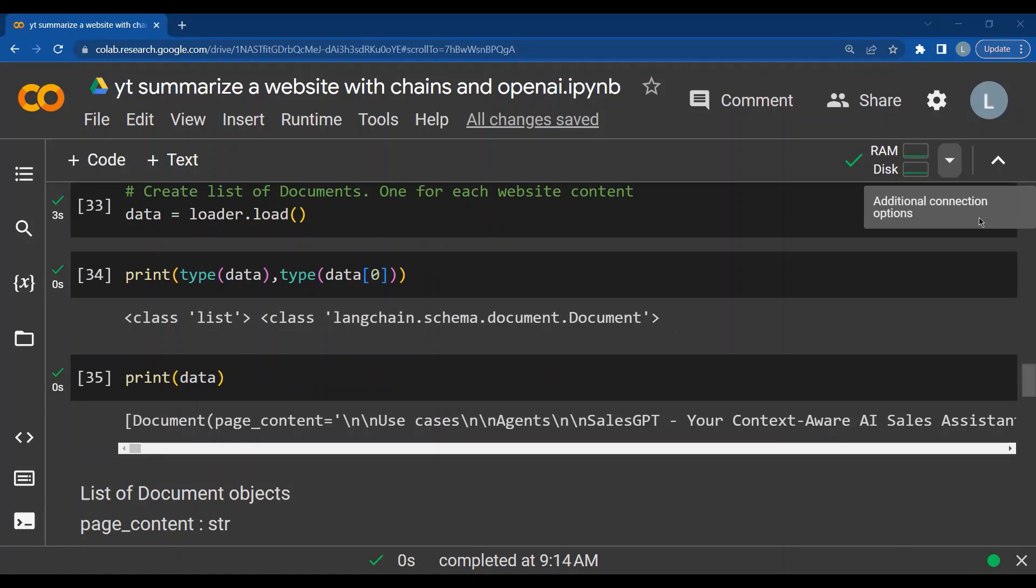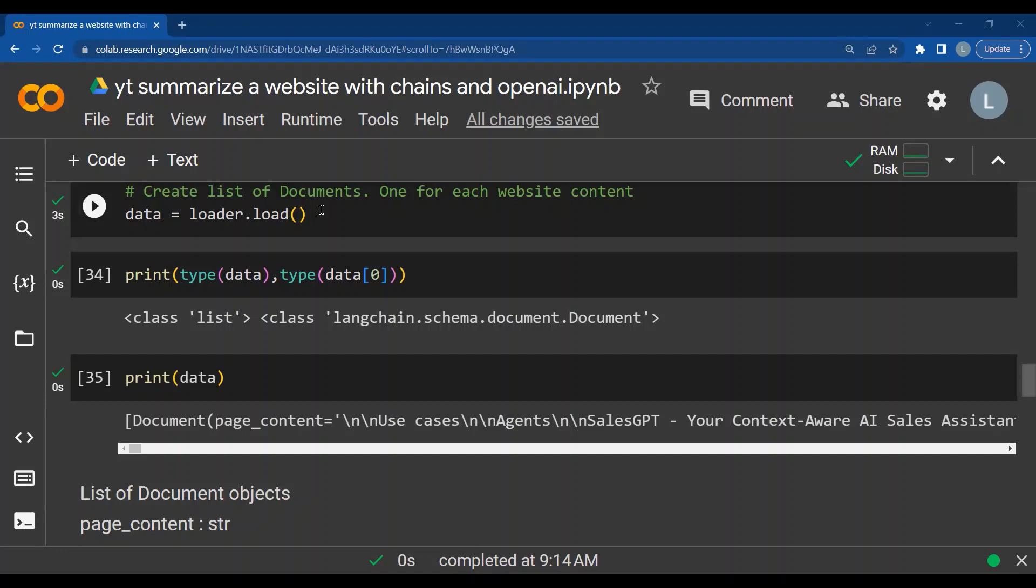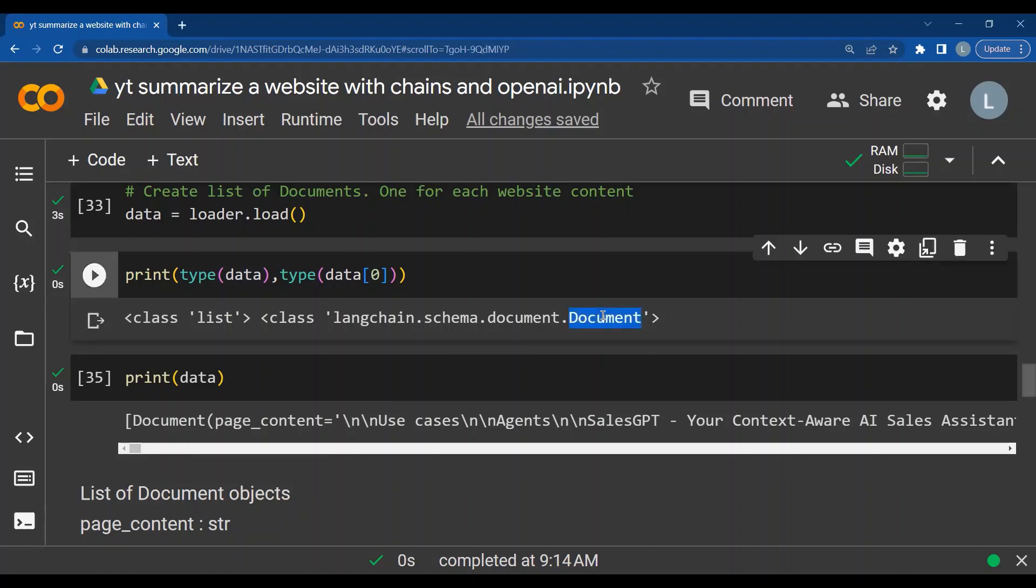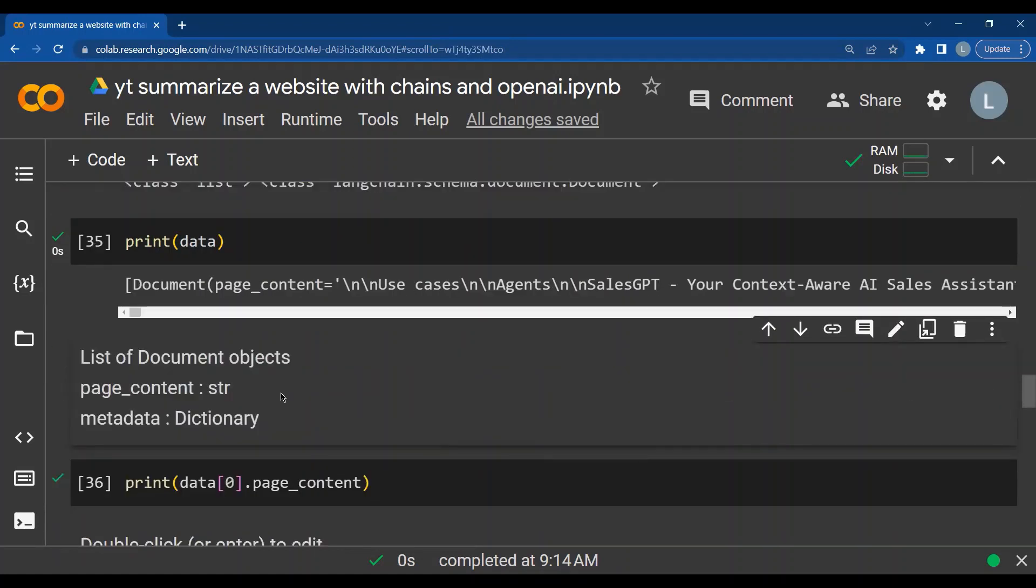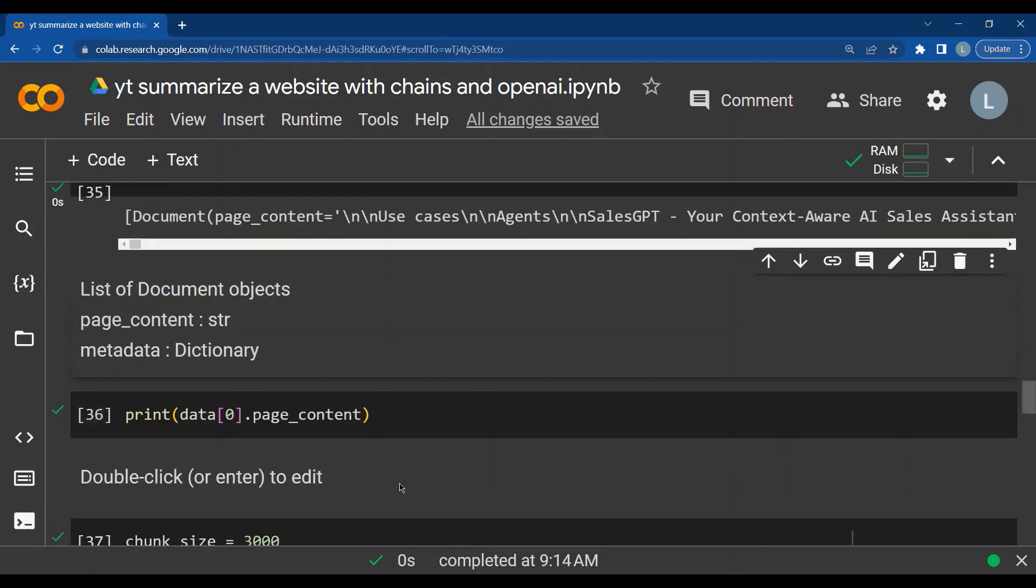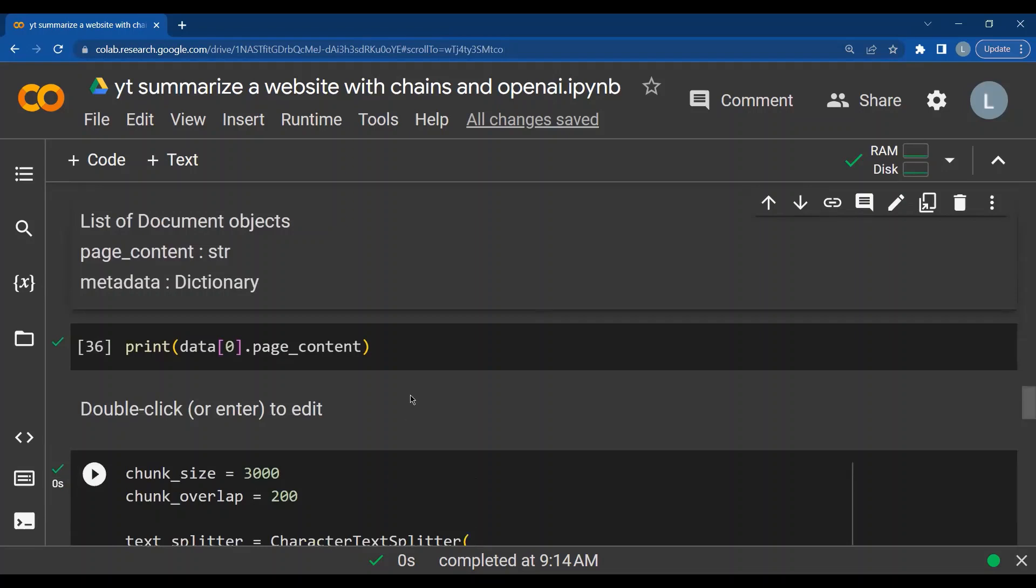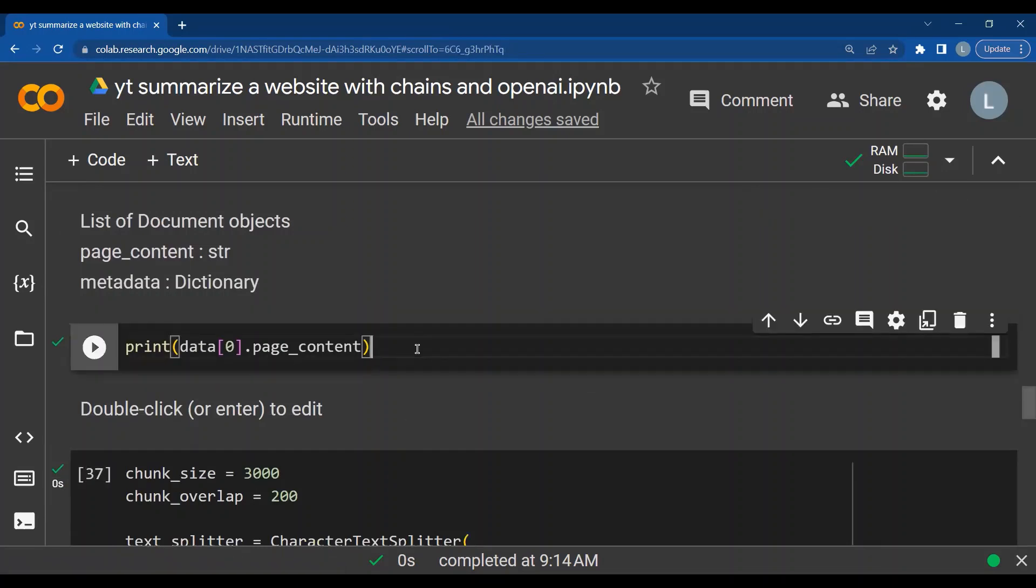So from each website that we have, we can create a list of documents, one for each website content. This is done using loader.load function. When we check the type of data, we see that it is a list and the list consists of multiple documents. When we print data, we see that the document object has the page content and the metadata as a dictionary. We are interested in the page content. So let's give data of zero dot page content. So this gets the page content of the zeroth URL that we have passed.